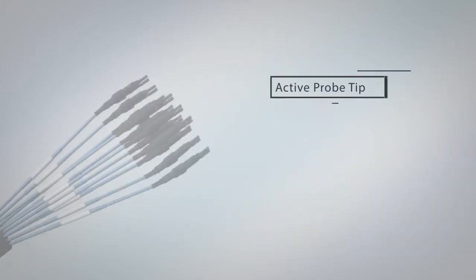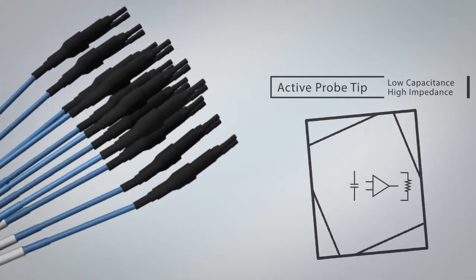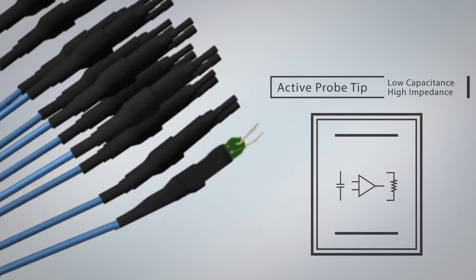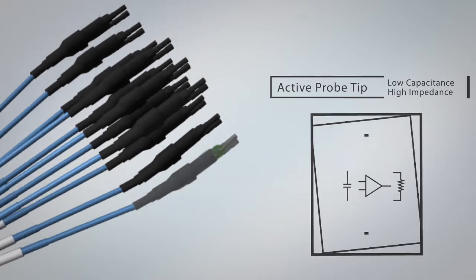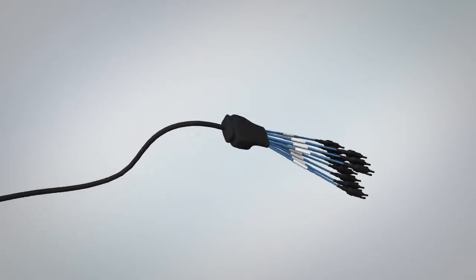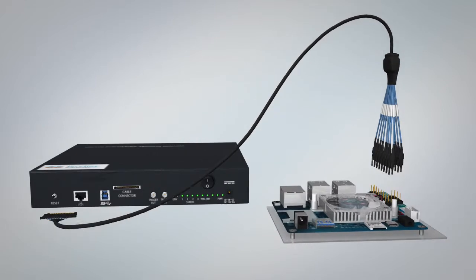PGY-SSM has low capacitance and high impedance active probes with probe circuit at the probe tip which isolates analyzer from DUT, thereby reducing signal integrity problems.